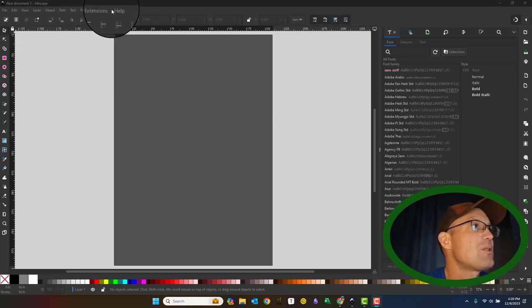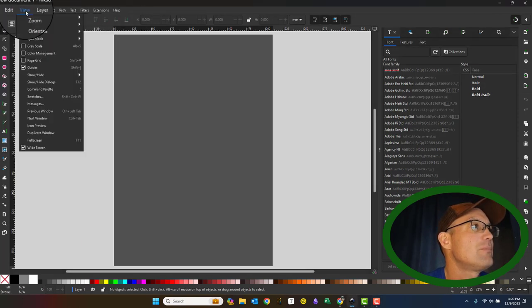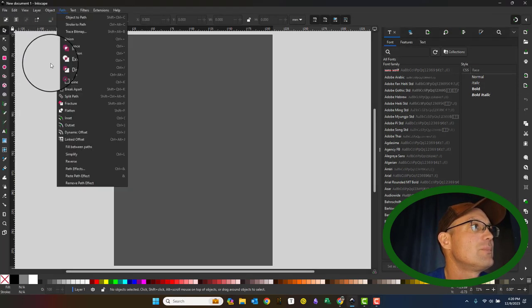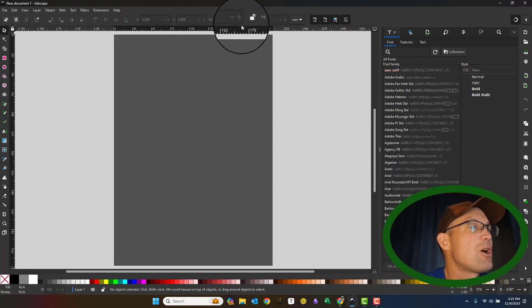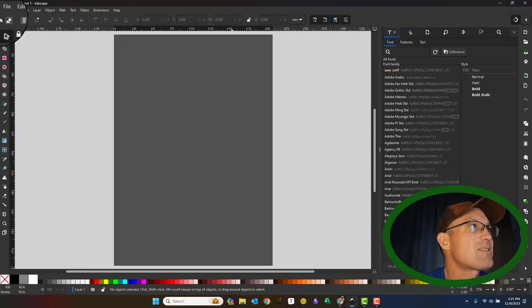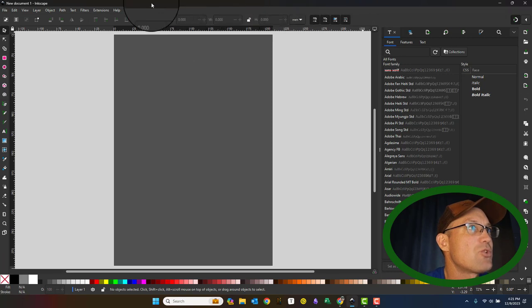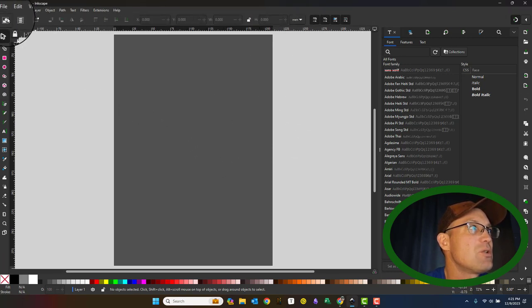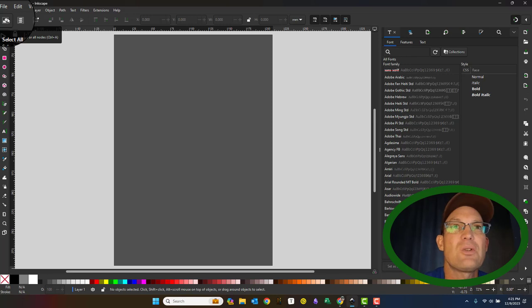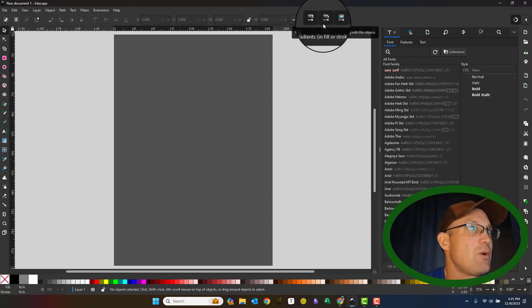Up here we have our standard menu bar. Then we have the main toolbar here. This is context sensitive. So this toolbar will change depending on what you do in the other parts of the user interface. So it's a little bit like the ribbon in Microsoft Office that way.